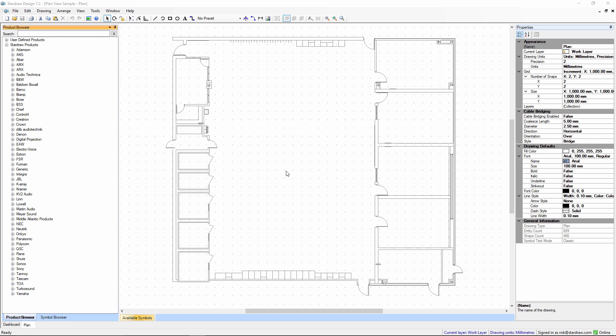In this movie we're going to look at the Symbol Browser, how you can customize it, and how you can create your own custom symbols.